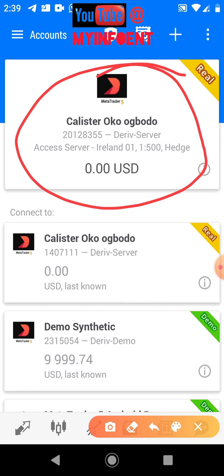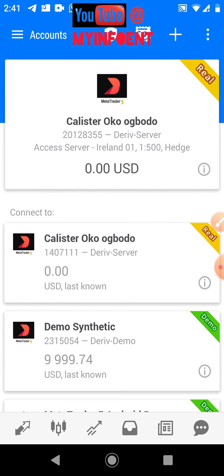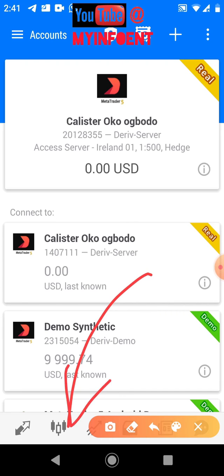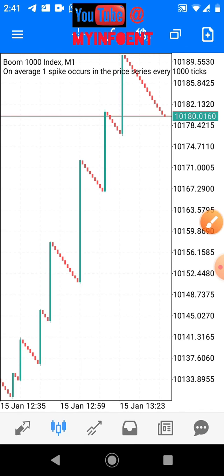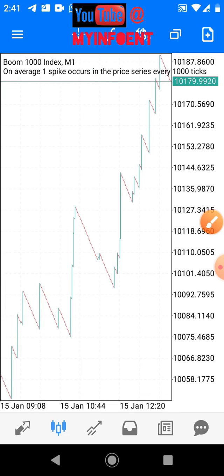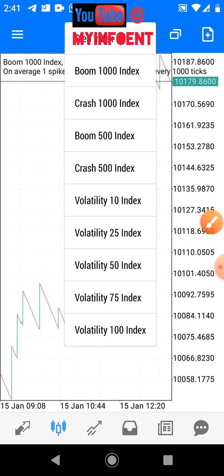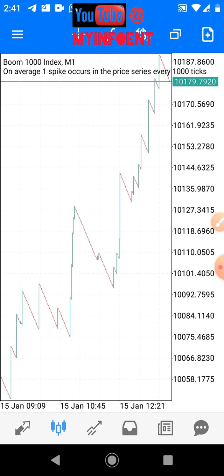To check the chart, click on the chart icon. You'll see all the available assets — Step index, Crash and Boom index, Volatility index, and the rest of them. That's how to link the new account to your MT5 app.